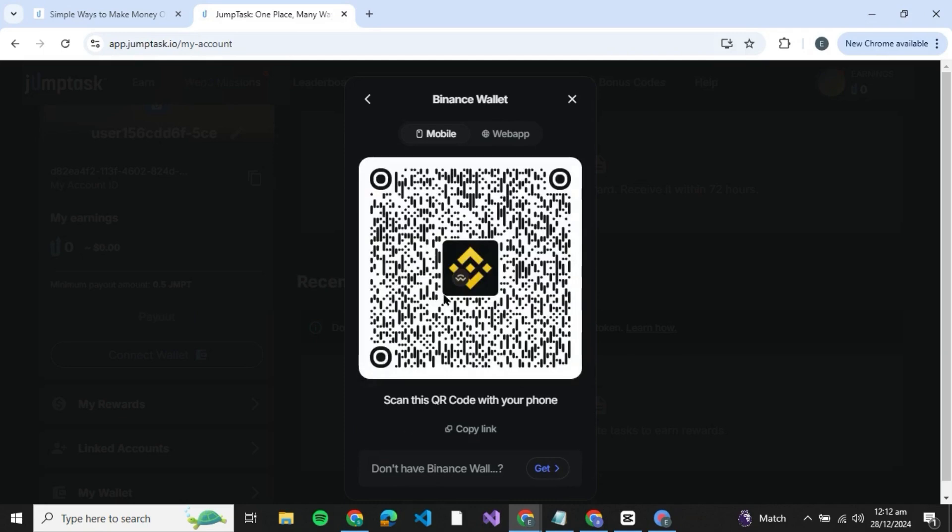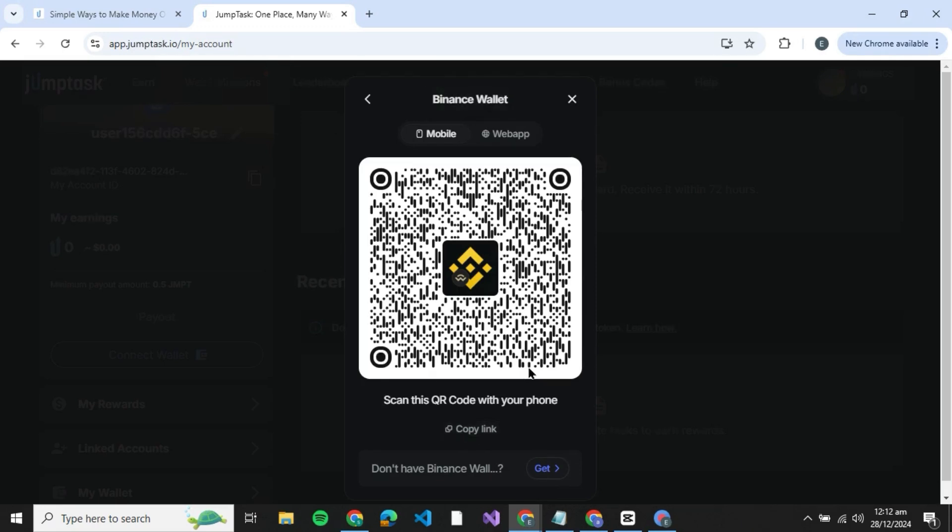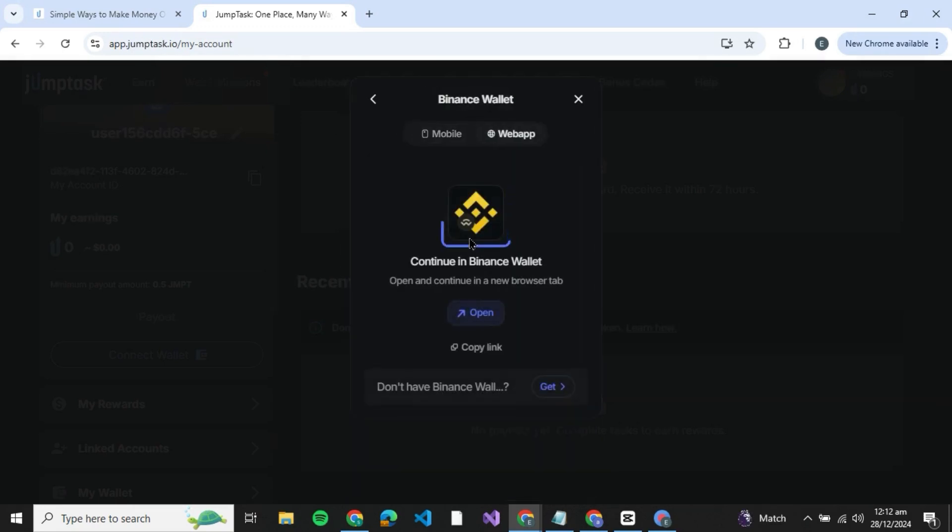Now there are two views: one is mobile and other is web app. What you've got to do is open your Binance mobile and then click on the scan QR code and scan this QR code. Or you can even copy the link and send it to your phone.